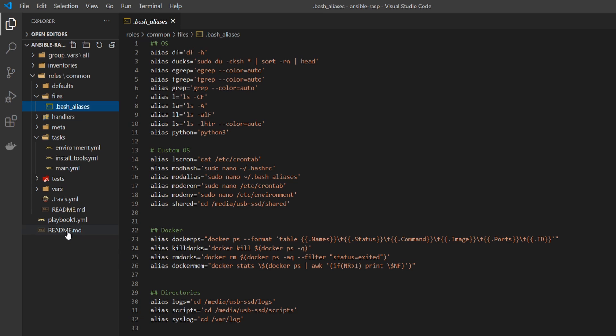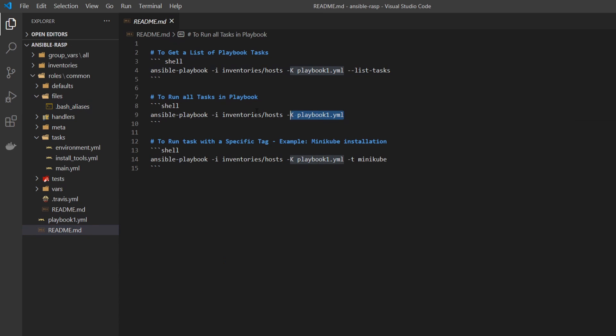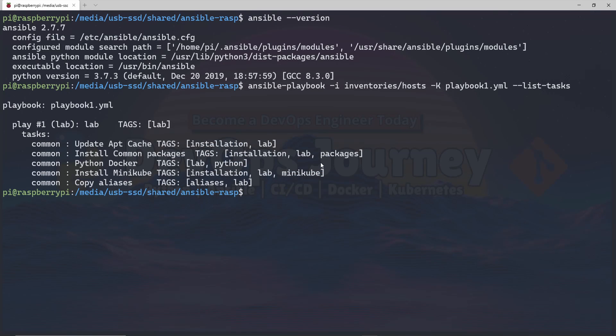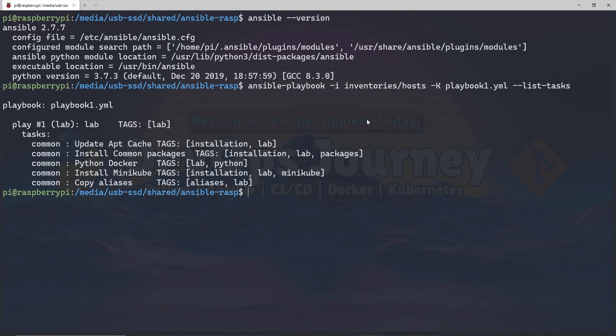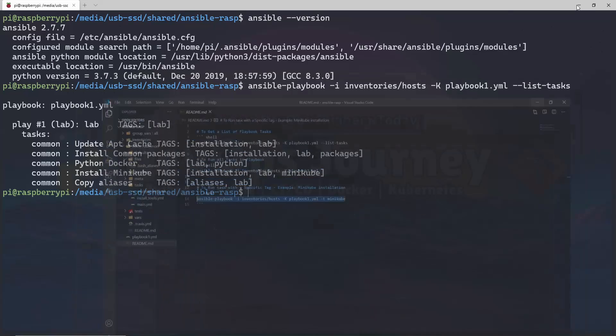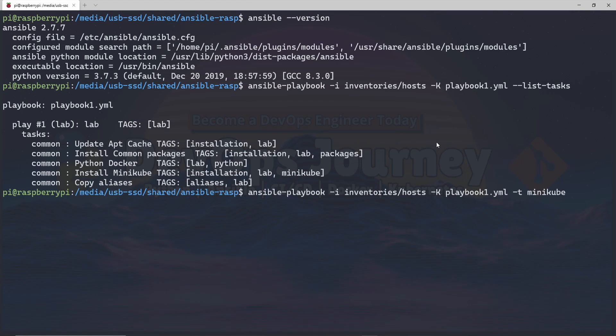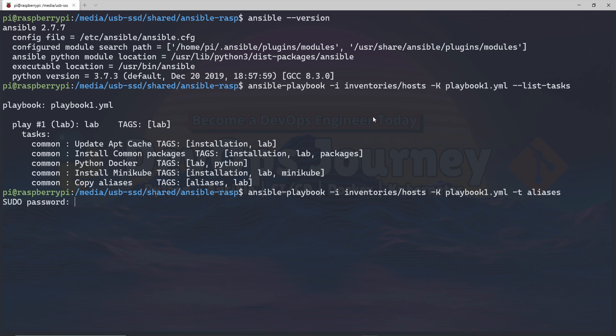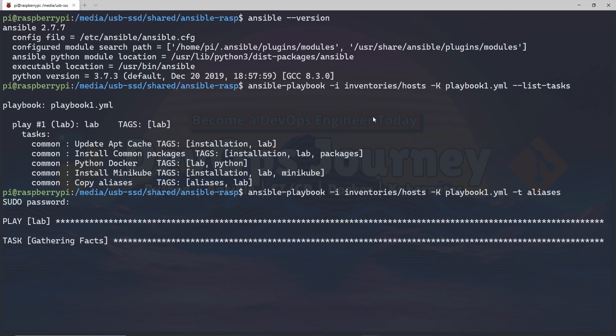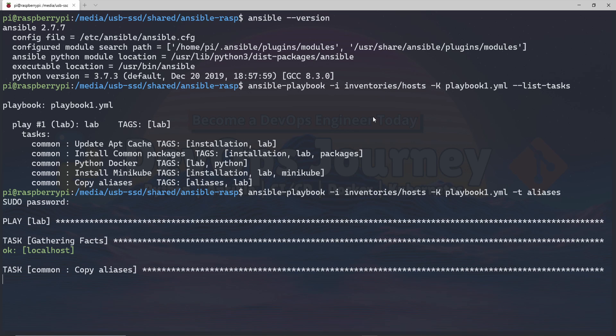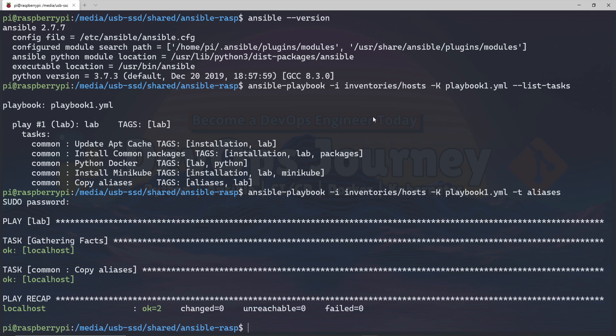I'm going to hop into the command line now and run the playbook, but I'm going to run it with the tag parameter. Instead of saying Minikube, I'm going to say aliases, since that's the tag I want to use. It's going to ask me for a password. We can see that aliases have been set up.